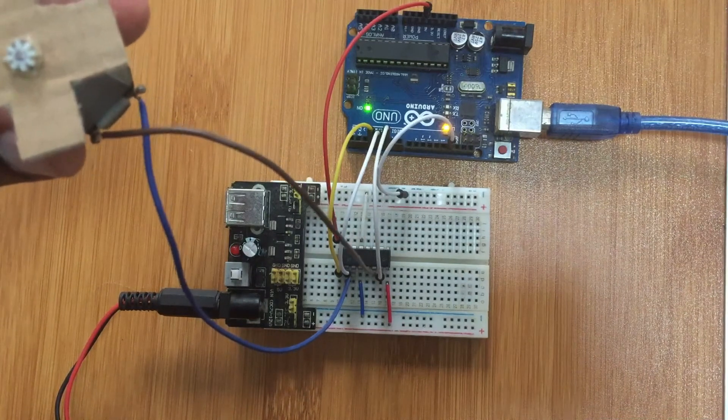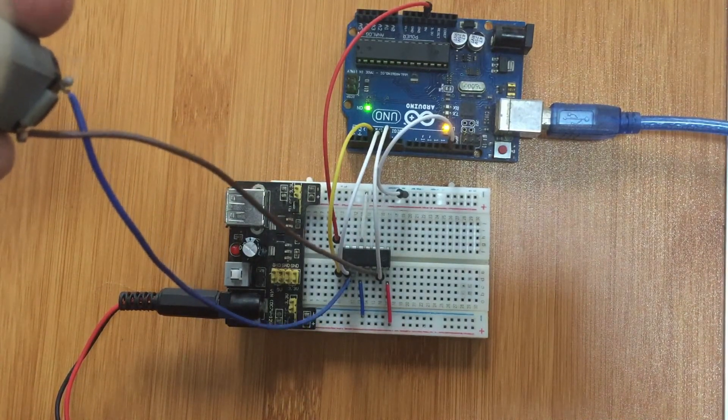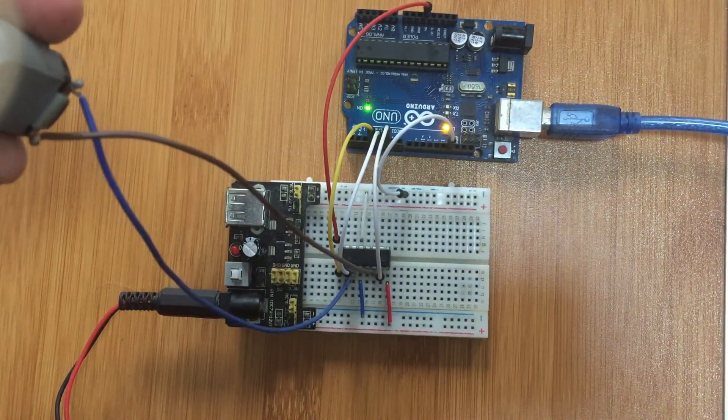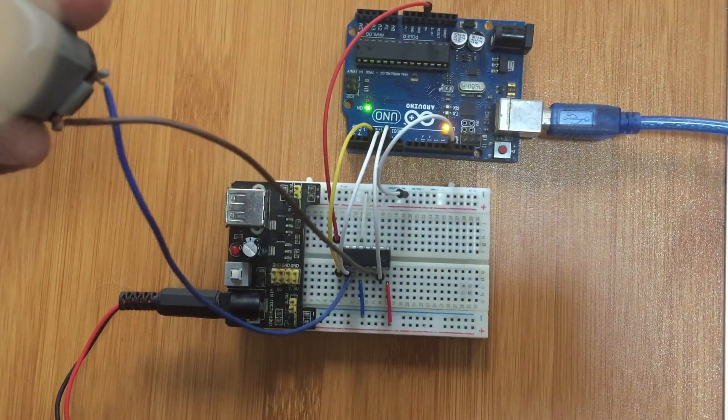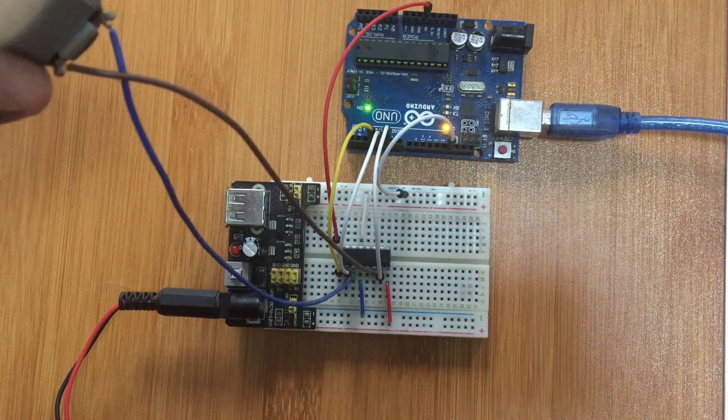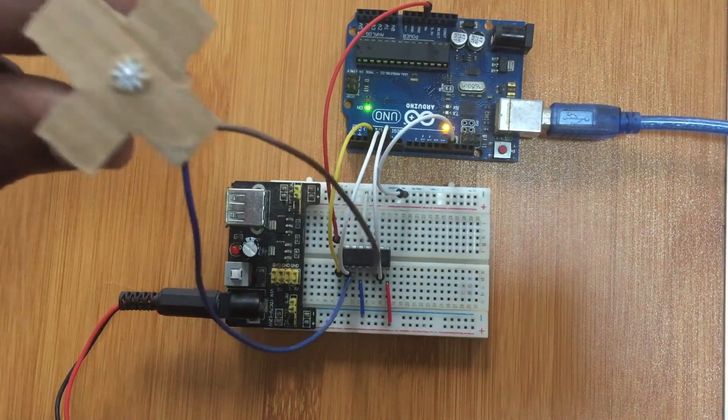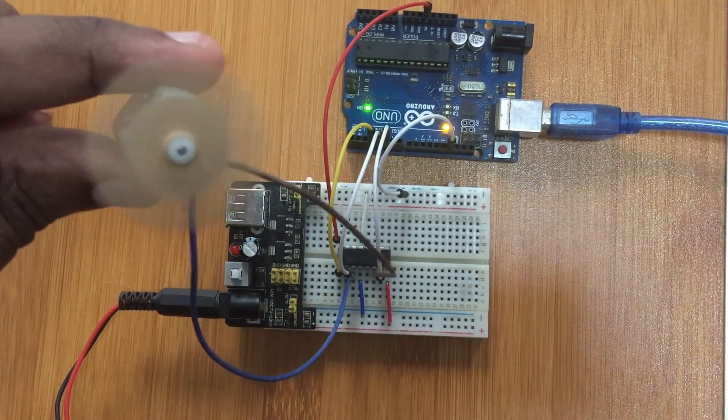So that's how I use the L293D motor driver to run the DC motor. Now let me also talk about how this driver is going to be used to run the stepper motor.